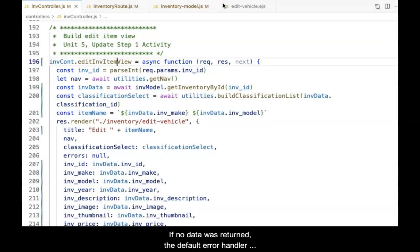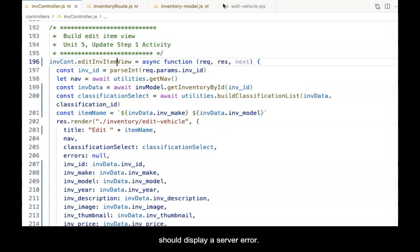If no data was returned, the default error handler should display a server error.